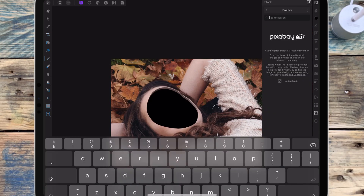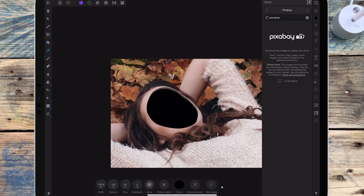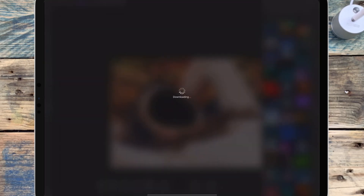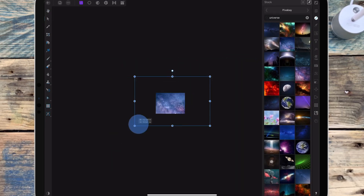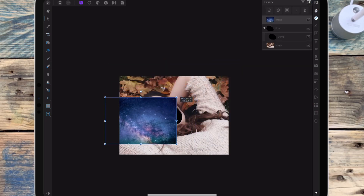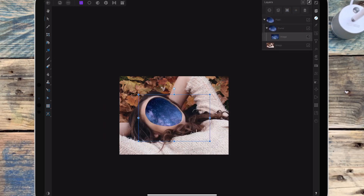I've then gone back on the stock studio and I'm typing in 'universe' and I'm dragging over the picture that I want. Then I'm dragging that picture onto the black curve and on the move tool I'm going to resize it.